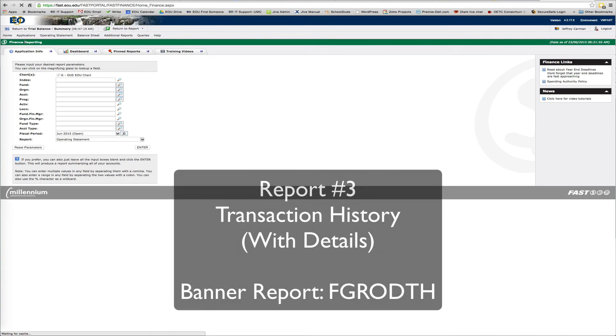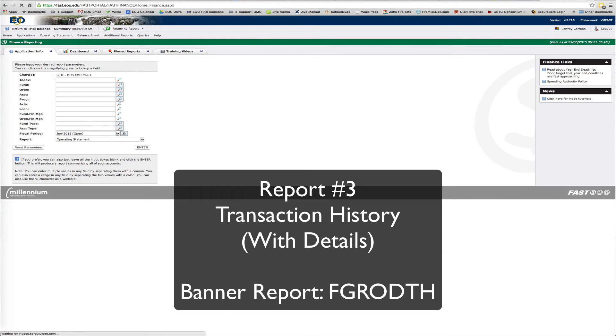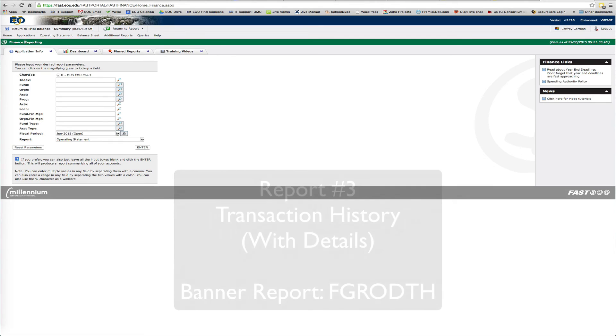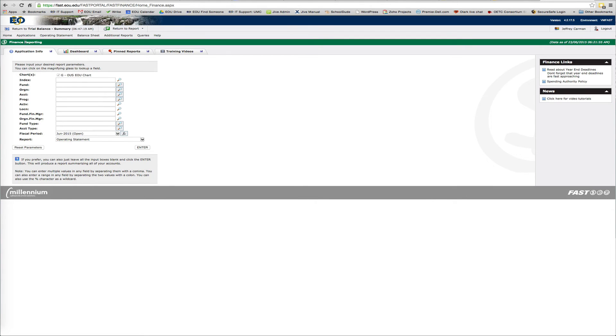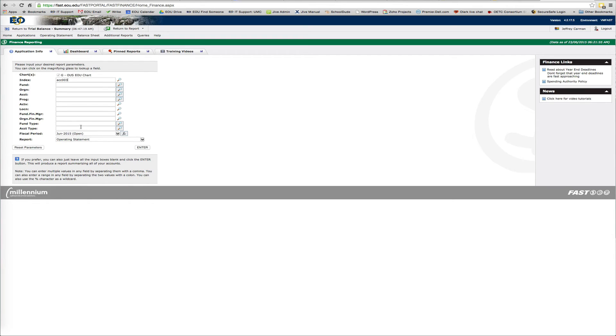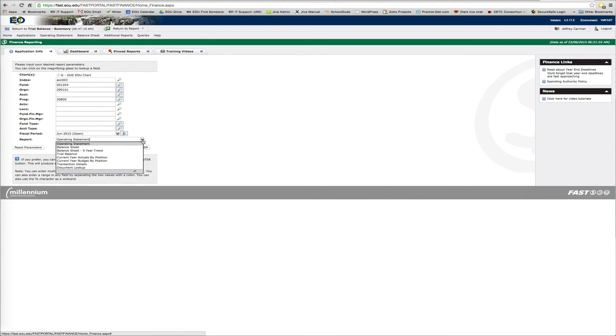And the last report I'm going to show you just real quickly is a transaction detail. Basically, this replaces both the balance index with details and transaction details replaces a couple of reports in Banner. Here, this one. And we'll just select transaction details.